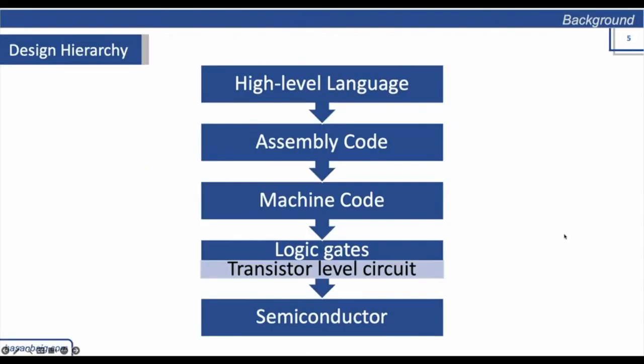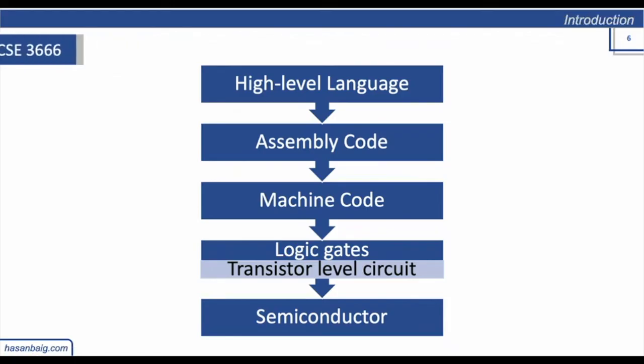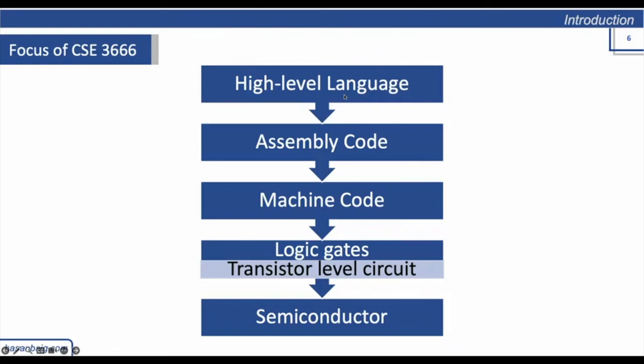Again, recall this flowchart kind of thing which I shared with you in CSE 1010. At that time, the focus of CSE 1010 was only to learn high-level language, which was Python at that time.